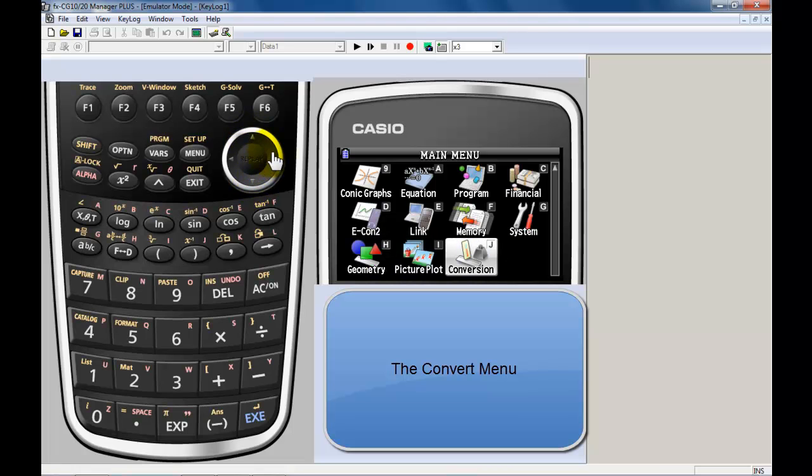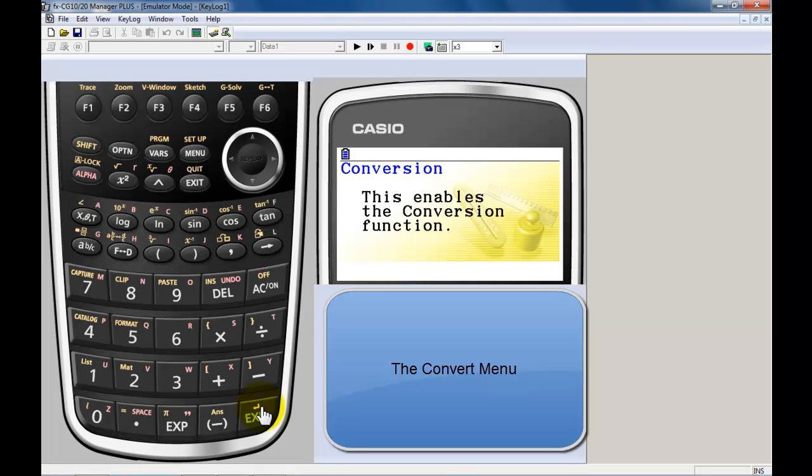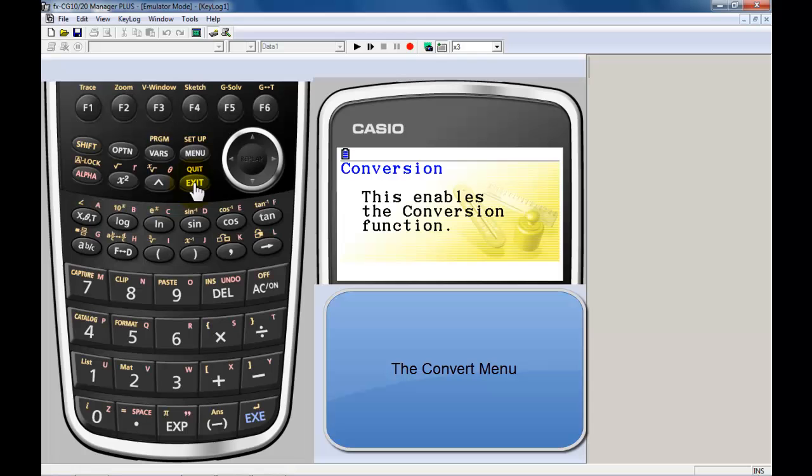Now the conversion menu is a placeholder that lets you know that there are conversions available on your Casio Prism calculator. They're also available on other models. So when I press that, it says this enables the conversion function. So the conversion function is enabled.